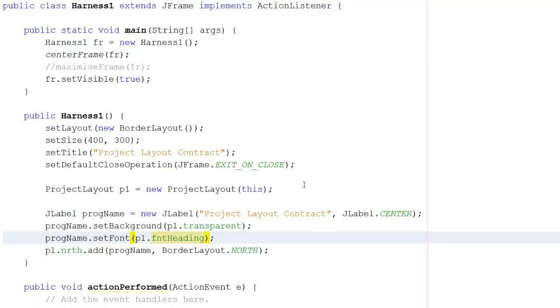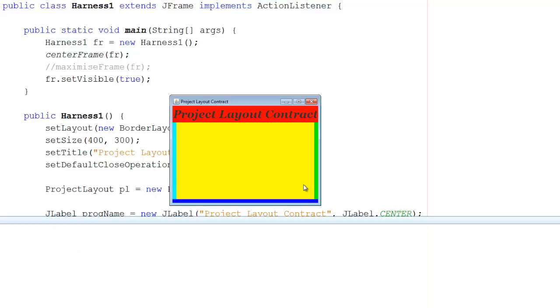as you can see, I've now got bold italicized text. It's very easy to create a standard layout that will get used on lots of forms in your project.